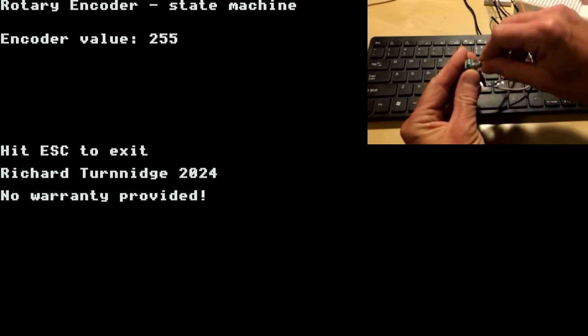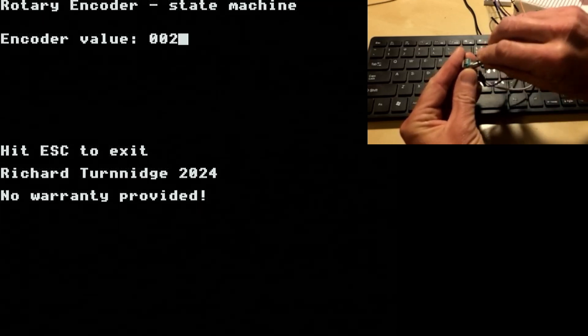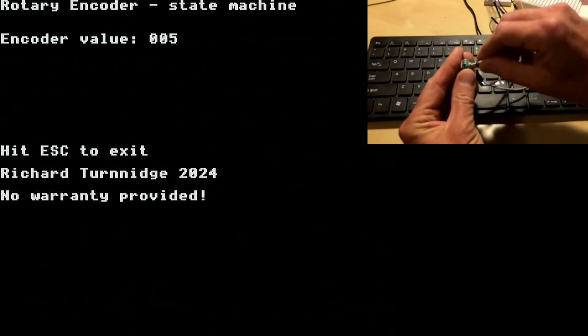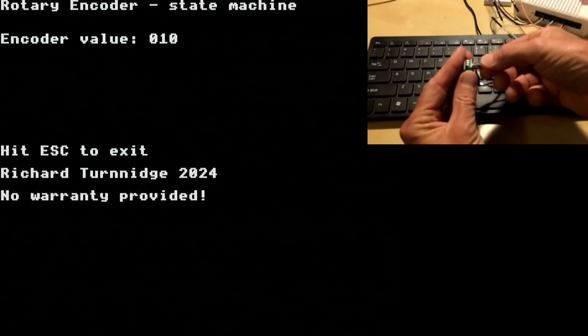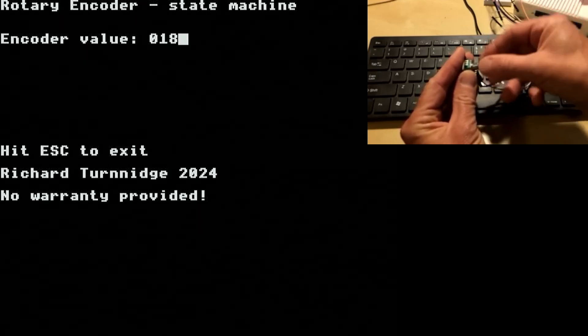So maybe you can find a way to include a rotary encoder in some of your projects. As you can see, it's fairly simple to include.